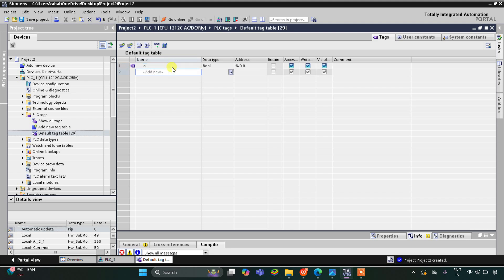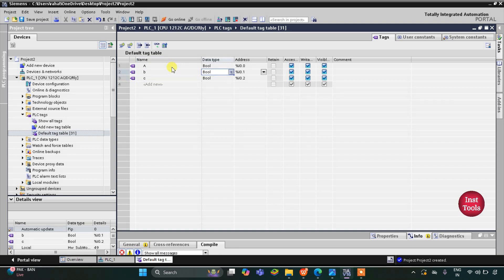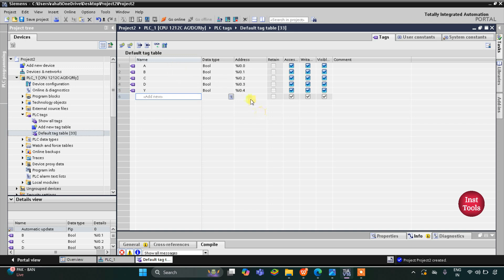Then we have B, then C, then D, and then we have one output that is Y. This Y is the output, so the address of the output will start with Q and then 0.0.